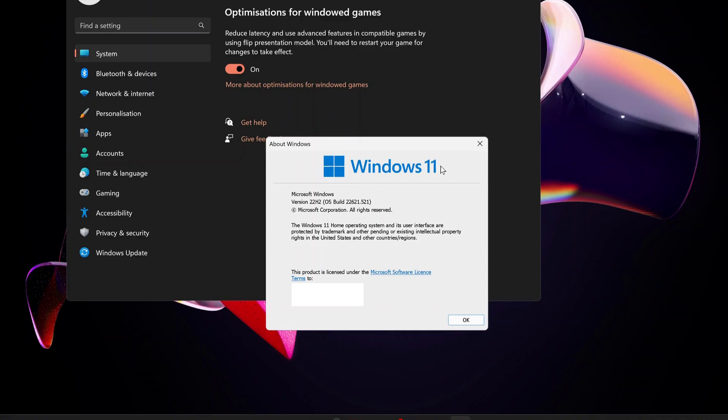If you haven't installed Windows 11 version 22H2 on your computer, you can watch my other video on how to download and install it. The video link will be in the description below.